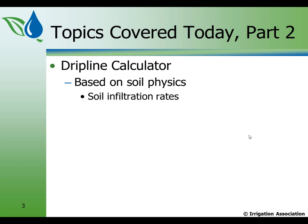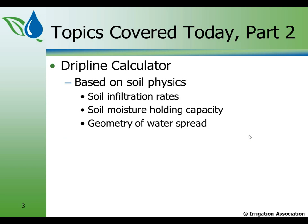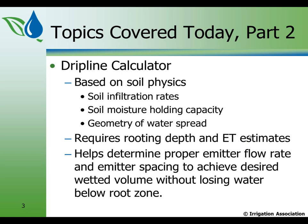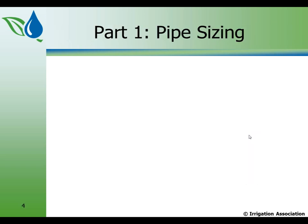The soil physics things that it takes into consideration: first is the soil infiltration rates, then the soil moisture holding capacity, the geometry of the water spread within the soil profile. It also requires rooting depth and evapotranspiration estimates in order to achieve the desired wetted volume without losing water below the root zone. So in other words, you're not blowing water out of the bottom of the root zone.